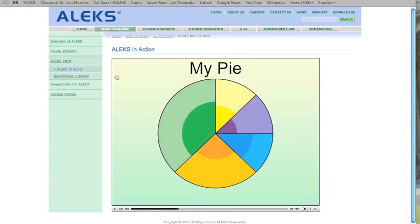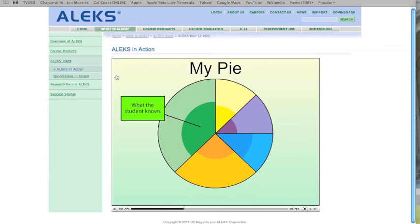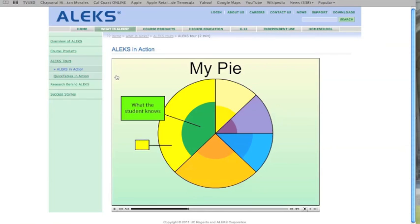The ALEKS pie chart displays each student's level of mastery. The darker colored part of each slice shows the material the student has mastered. The pie chart reflects the student's current knowledge of the subject and what the student is currently prepared to learn.